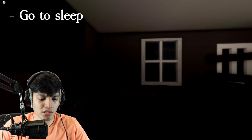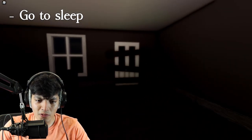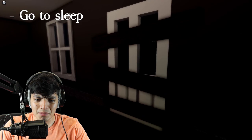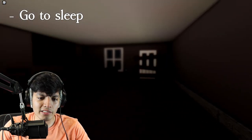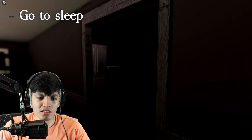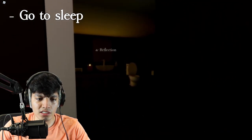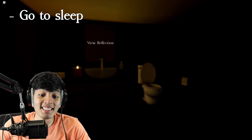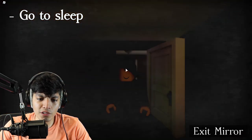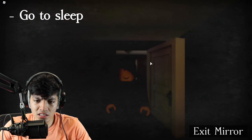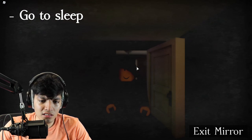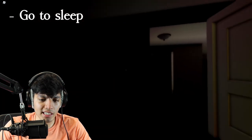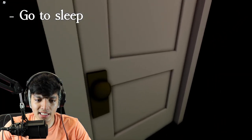It's night time. Go to sleep. Oh my god, it's so dark and why is the door like boarded up? What the heck is going on in this place? I don't think that was there, right? I'm not too sure. Go to sleep. Reflection, view reflection, should we do it? Okay, here goes nothing. View reflection. Okay. Exit mirror.